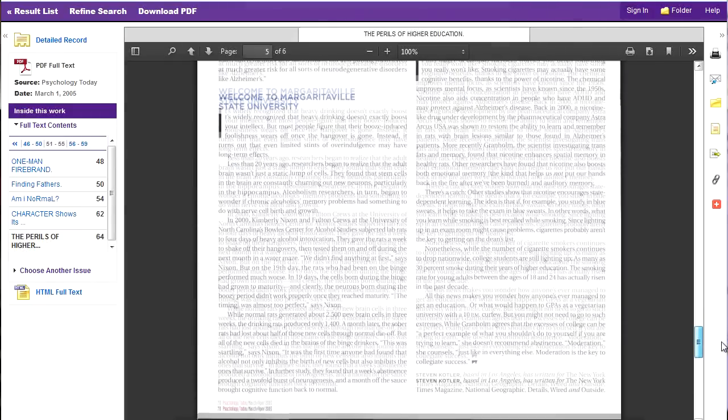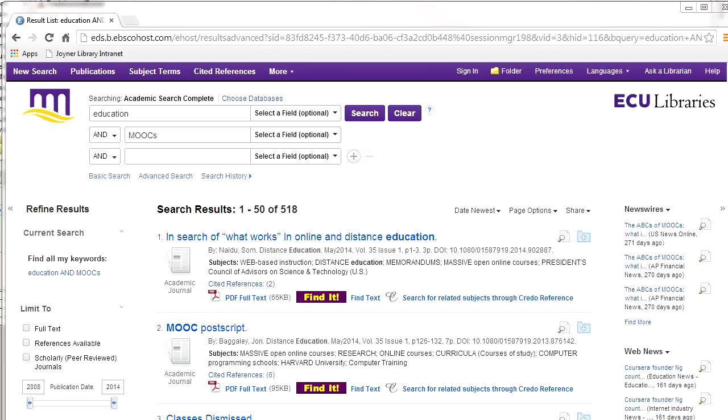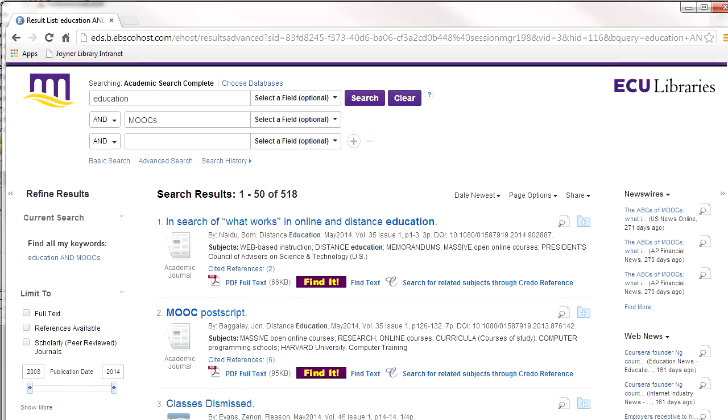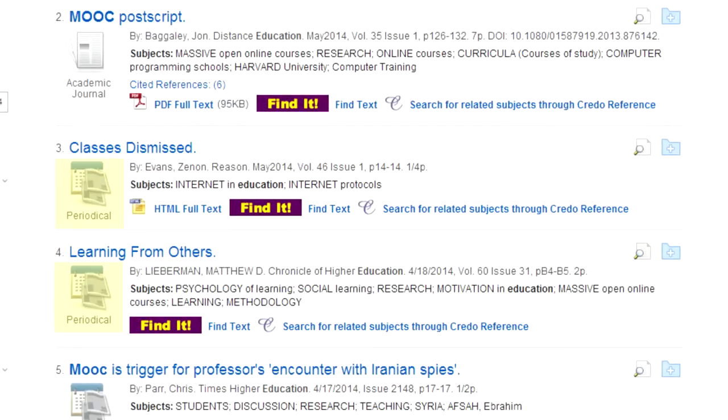The audience is the general public, and the writing is at a high school reading level. Many databases use a special icon to show if something is a popular periodical.